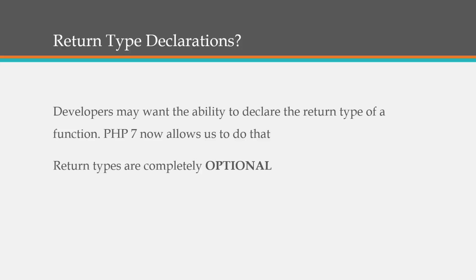Now one thing to know is that return types are completely optional. You don't have to use them but they are available.